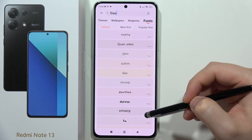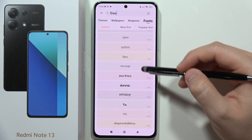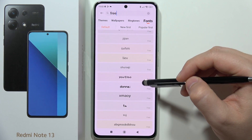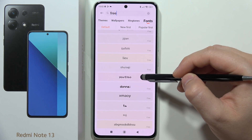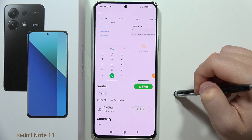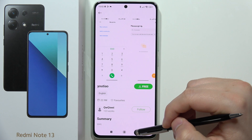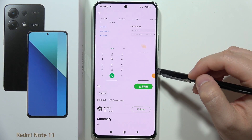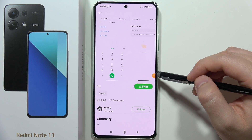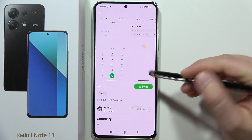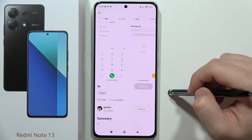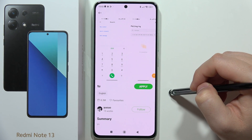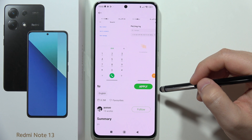We don't have to pay for any of these fonts. Let's pick one — maybe this one, or this one. Let's go with this one, for example. Click the Free button to download it.